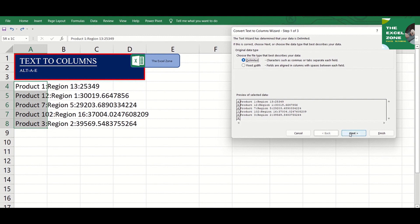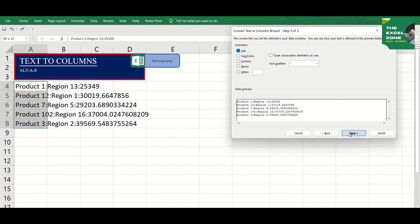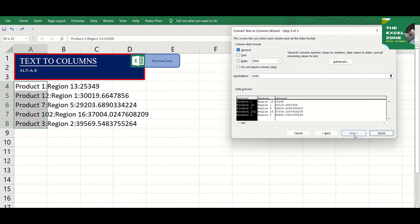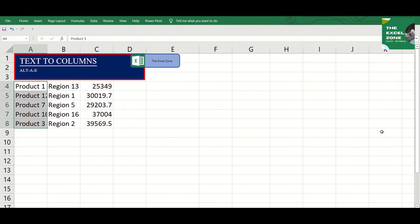So let's click Next. Colon is not in the list, but we can input it in the box beside Other. Then click Next, and this is the result.